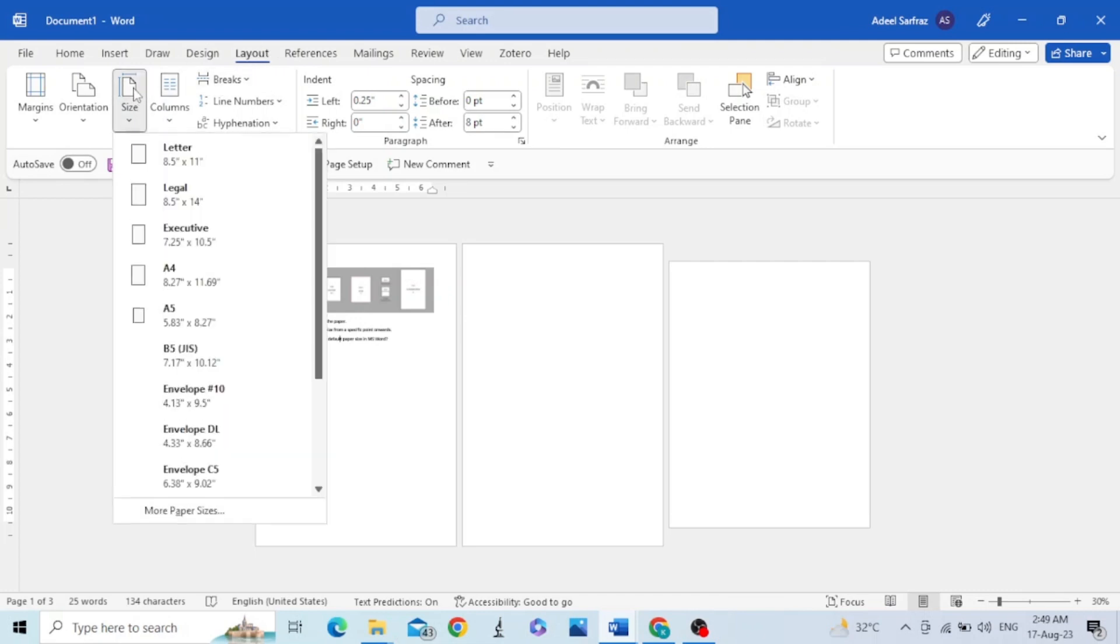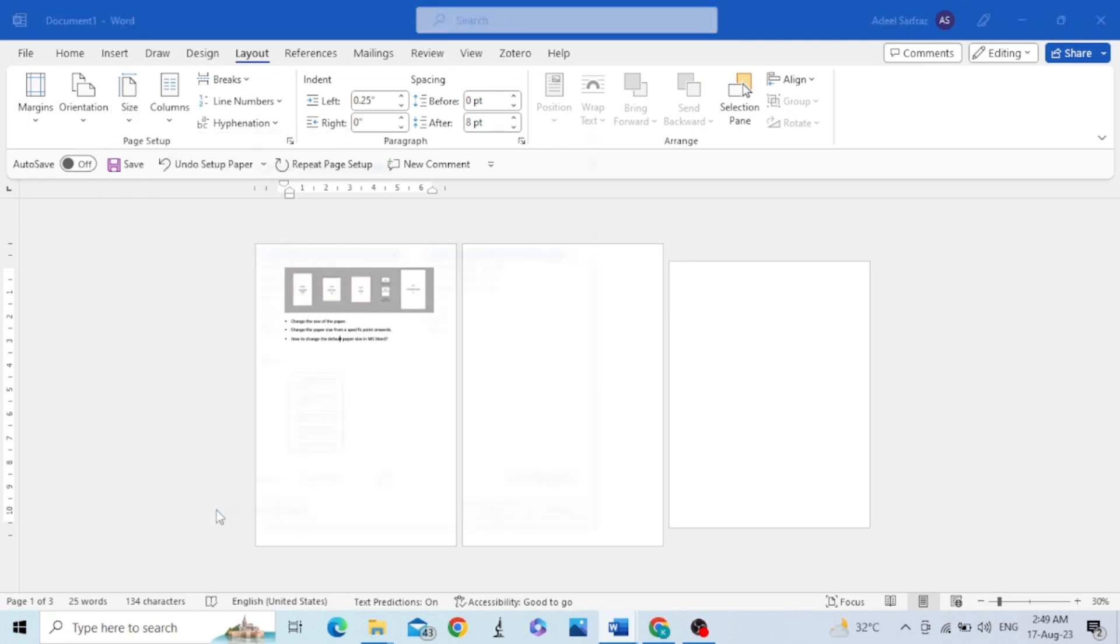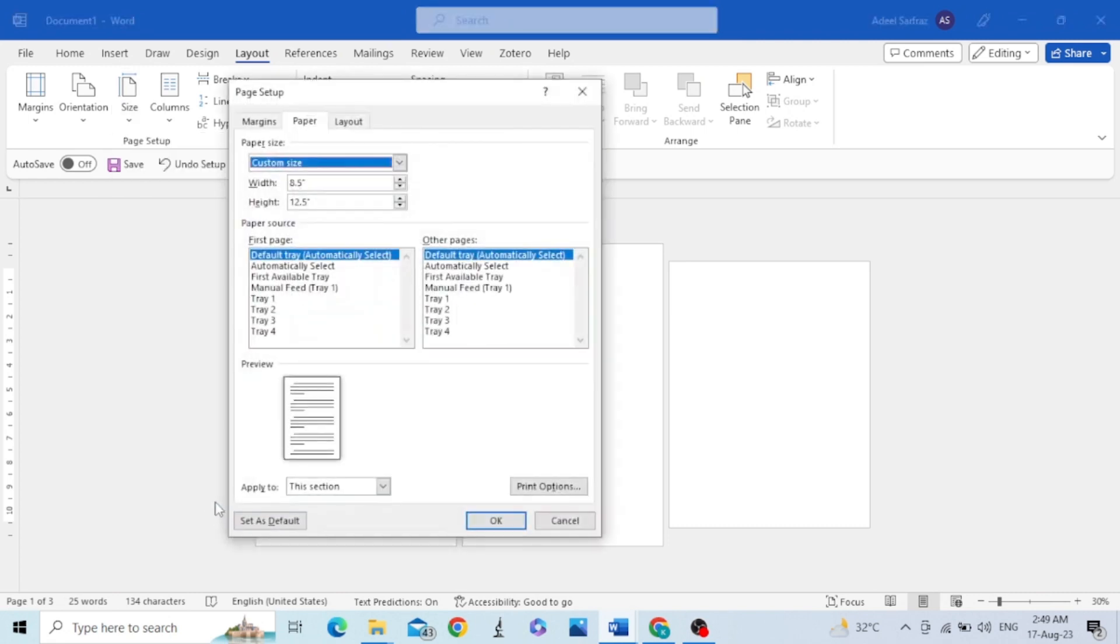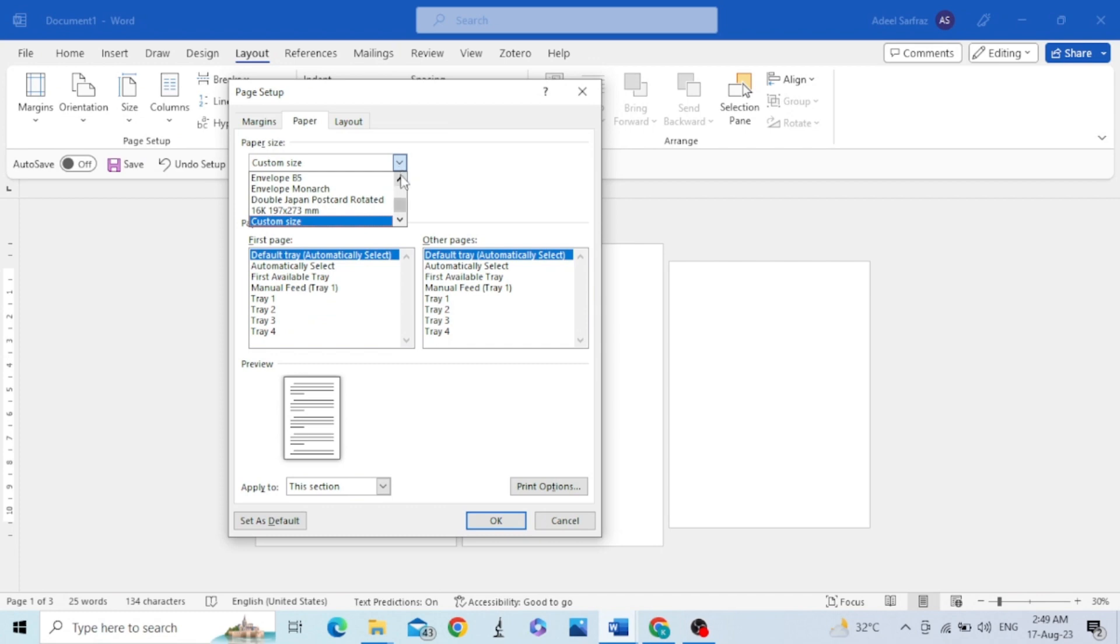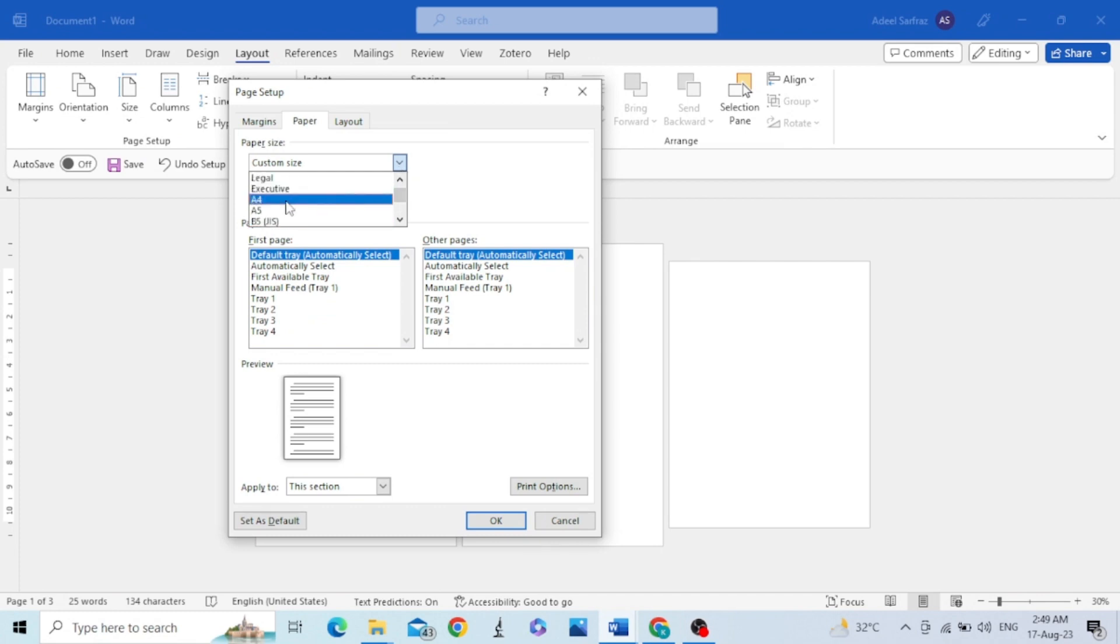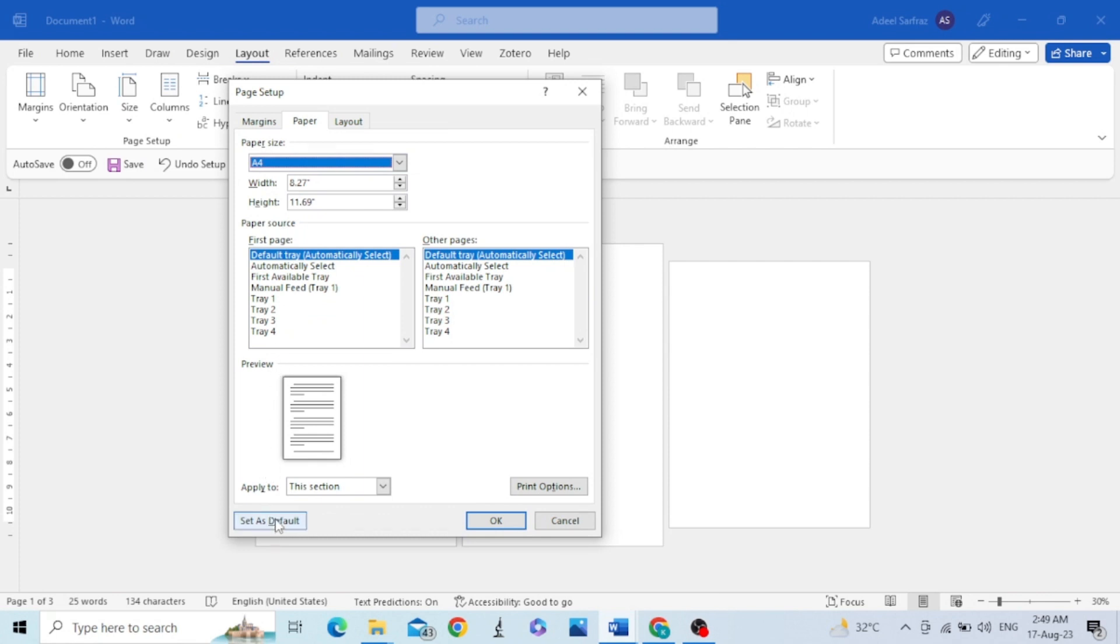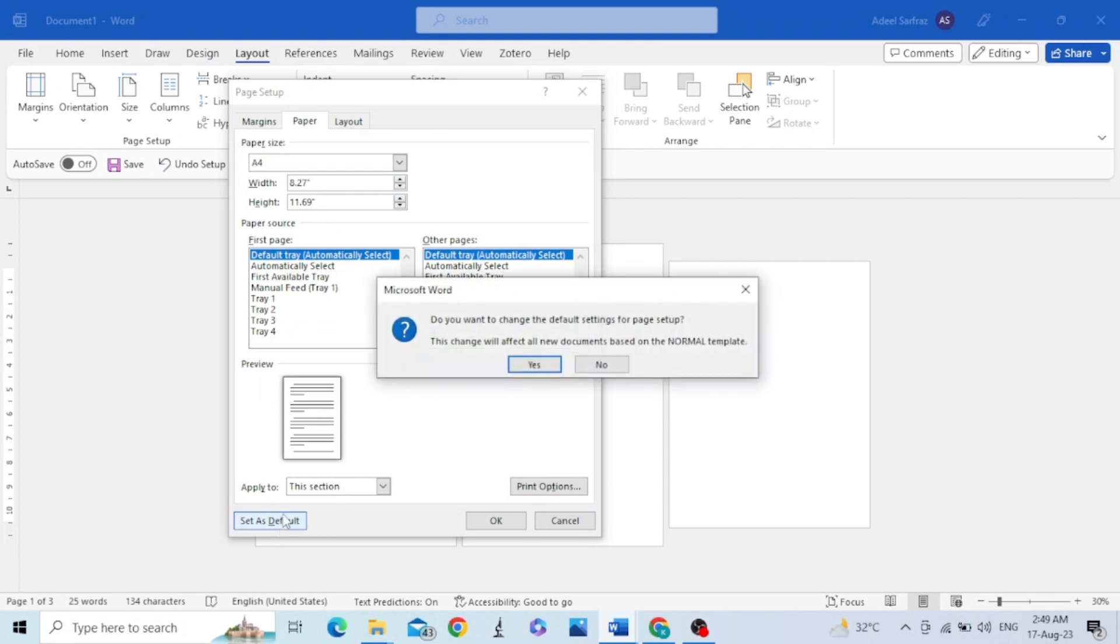Then click Size and go to More Paper Sizes. Select the size that you use most frequently, for example A4. Look at the bottom of this dialog box and click Set as Default.